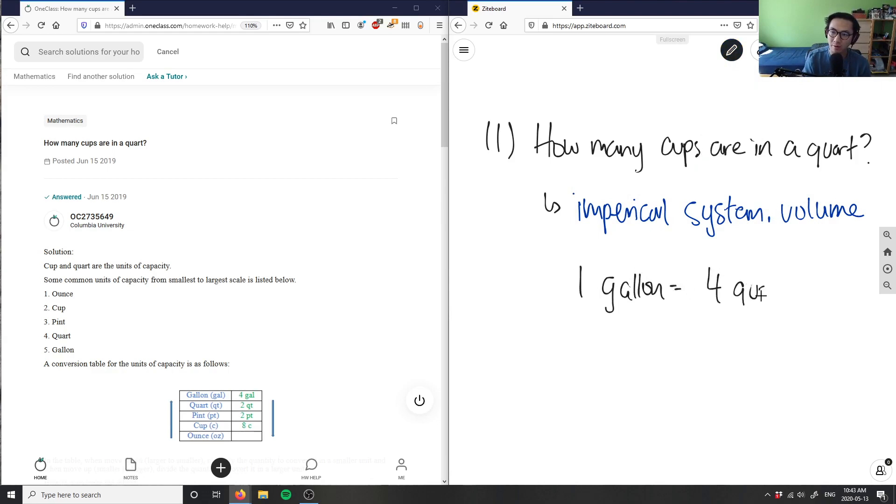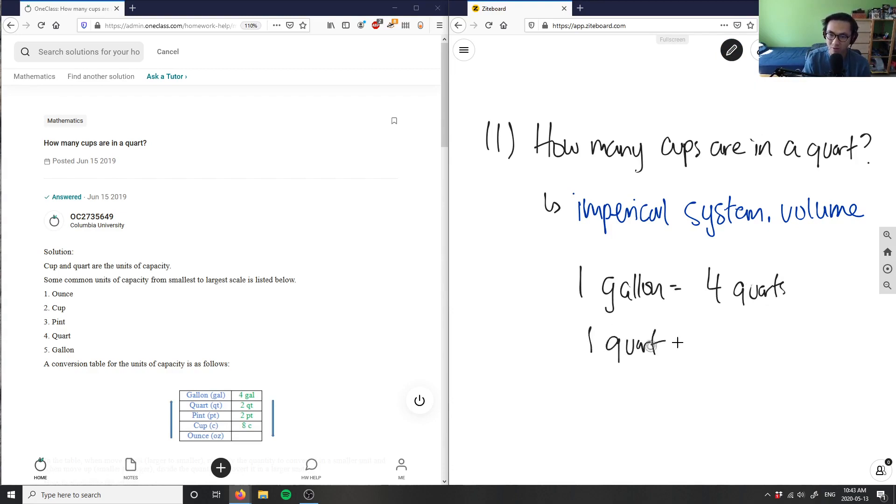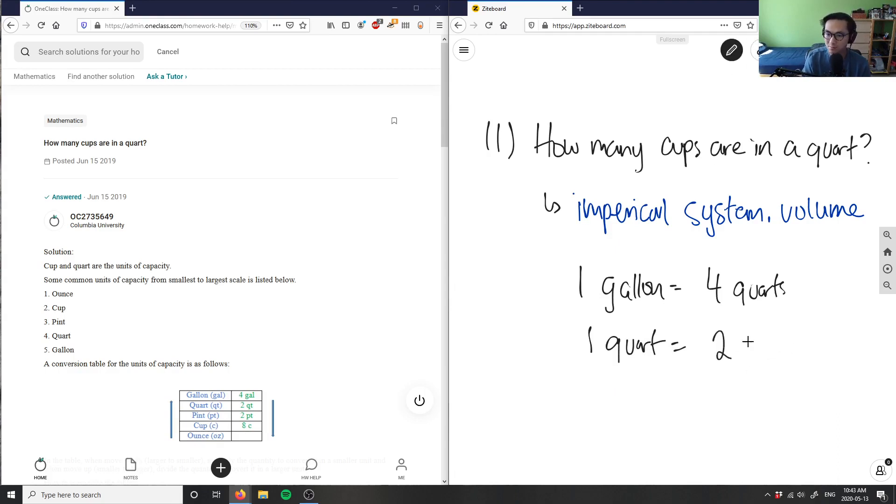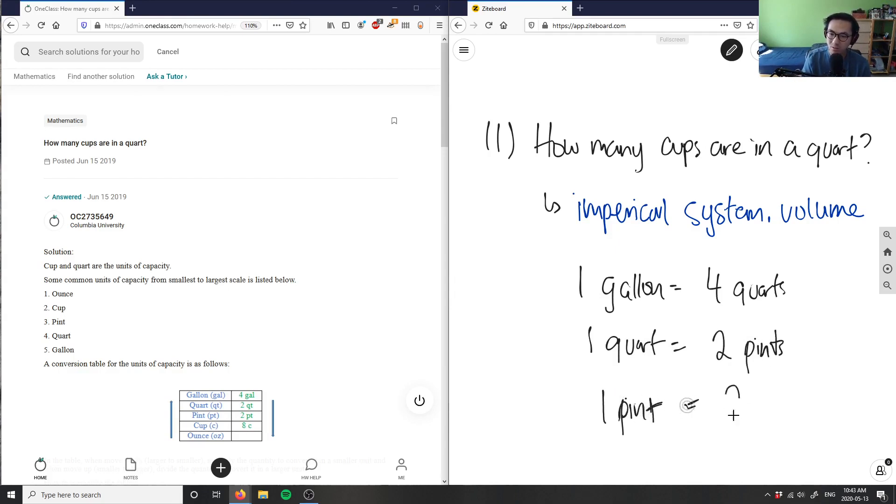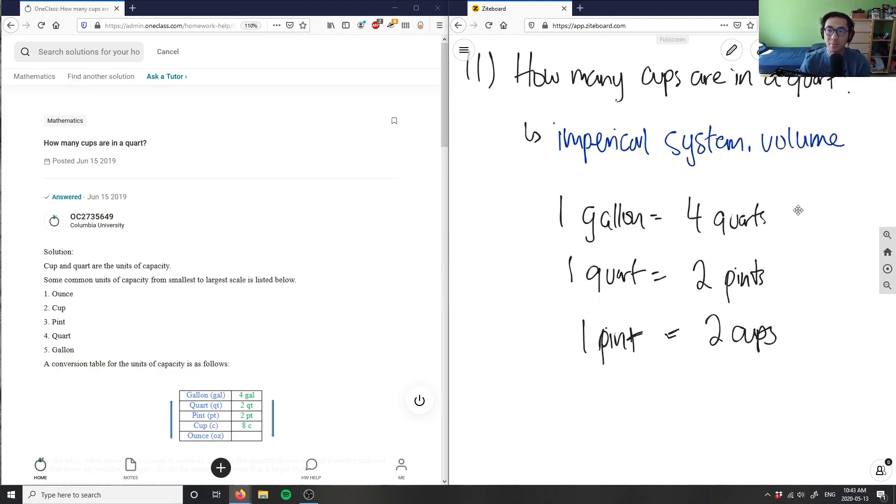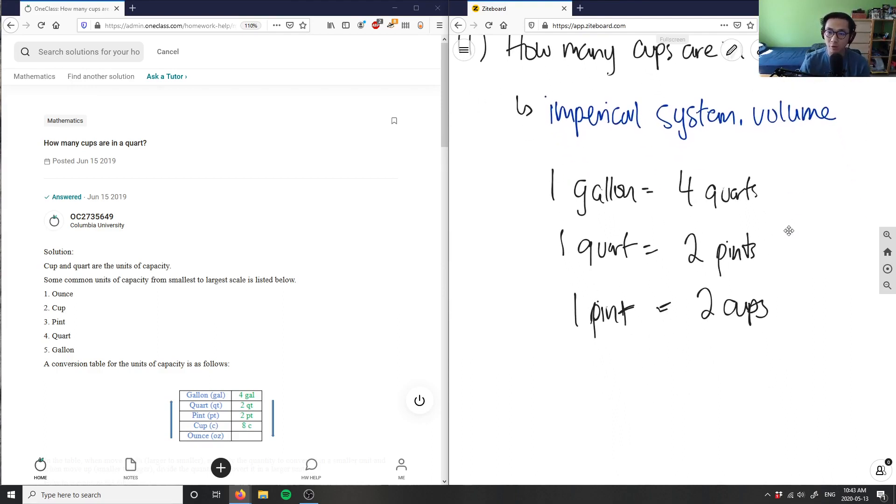So again, we know our conversion factors already. Well, one gallon equals four quarts, and this here we care about quarts and we care about cups, right? So we have to actually write the other conversions as well. One quart equals two pints, not two cups. And one pint equals two cups.